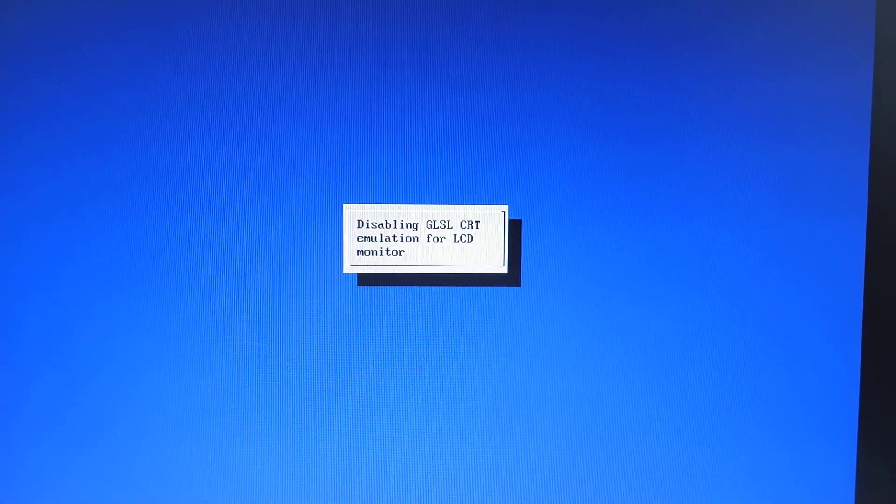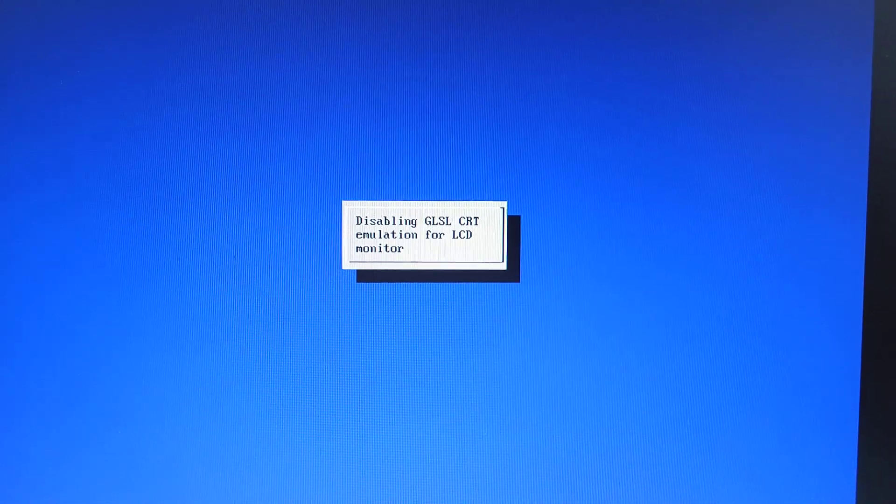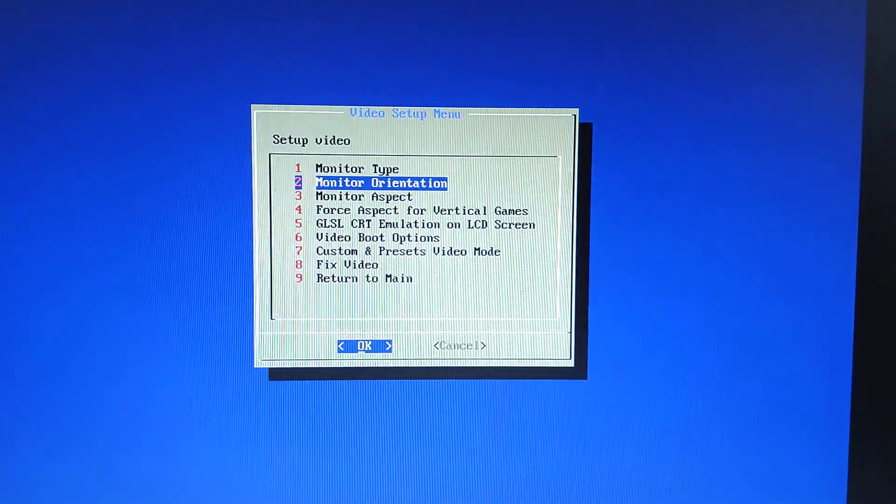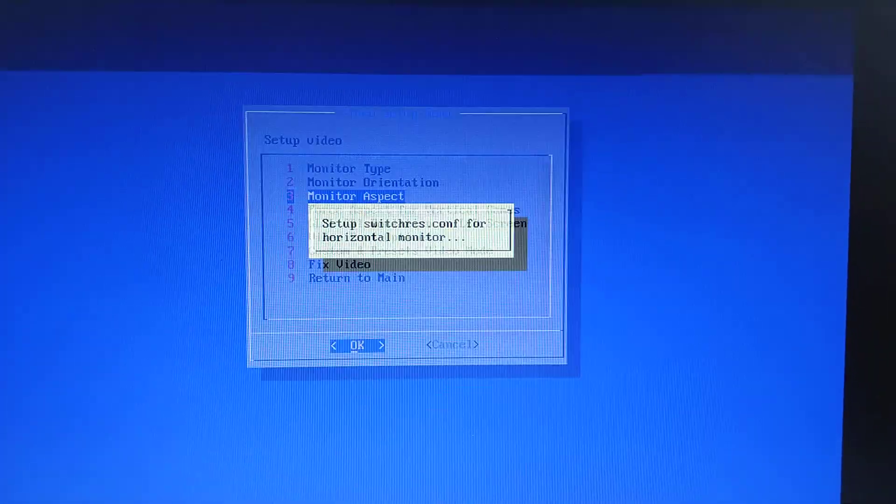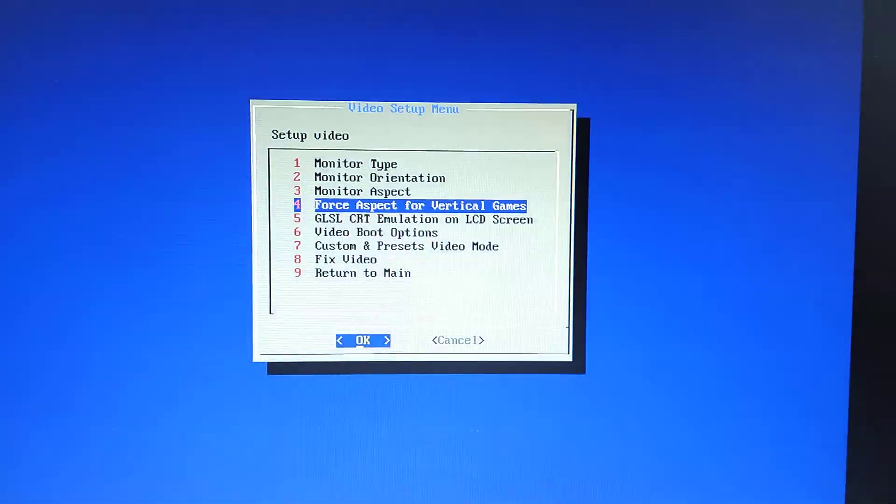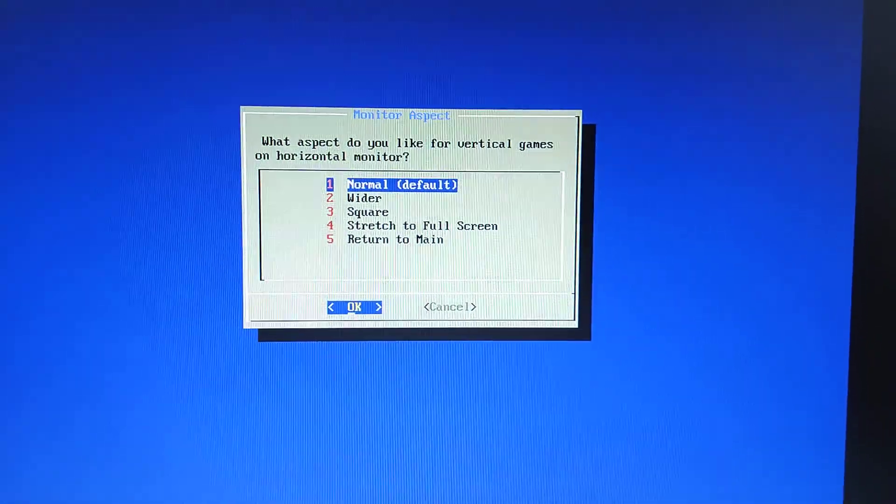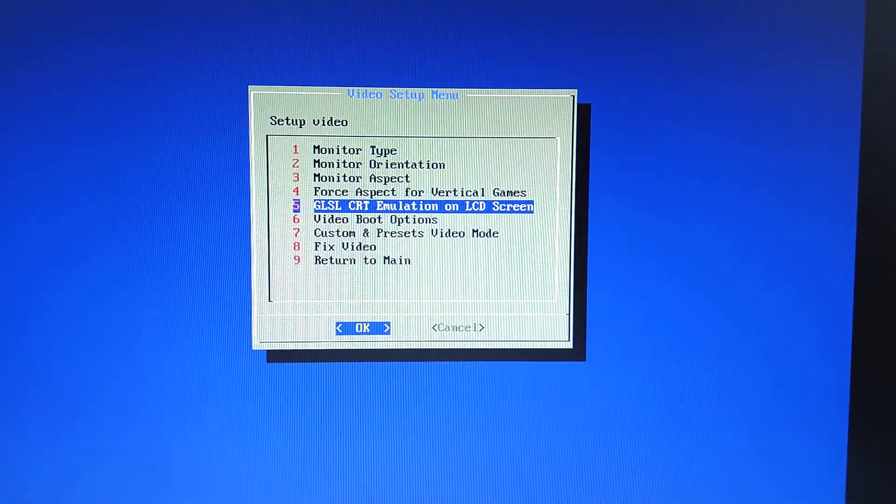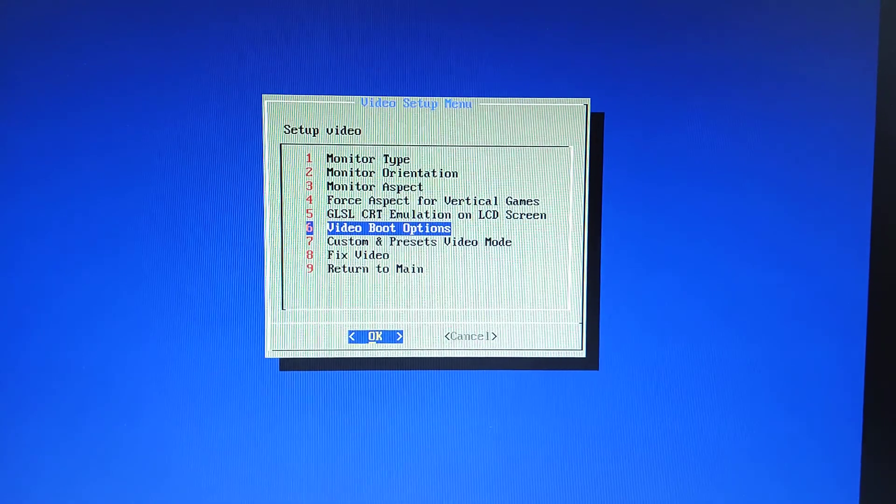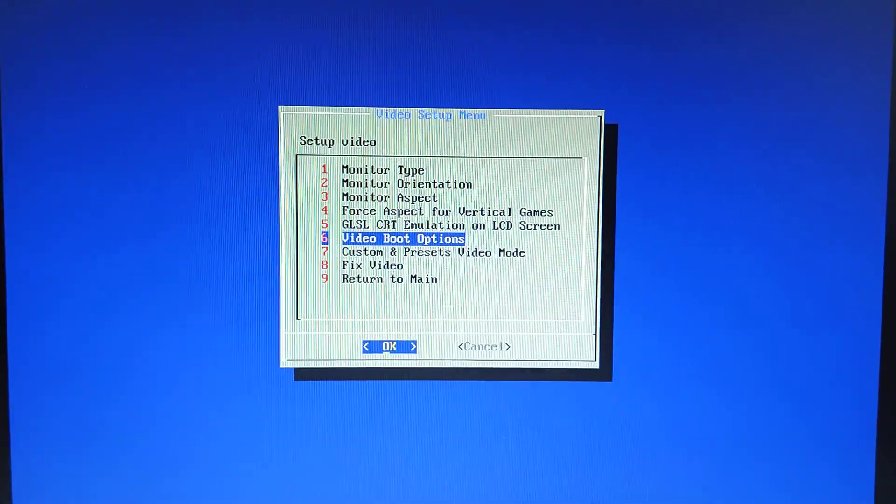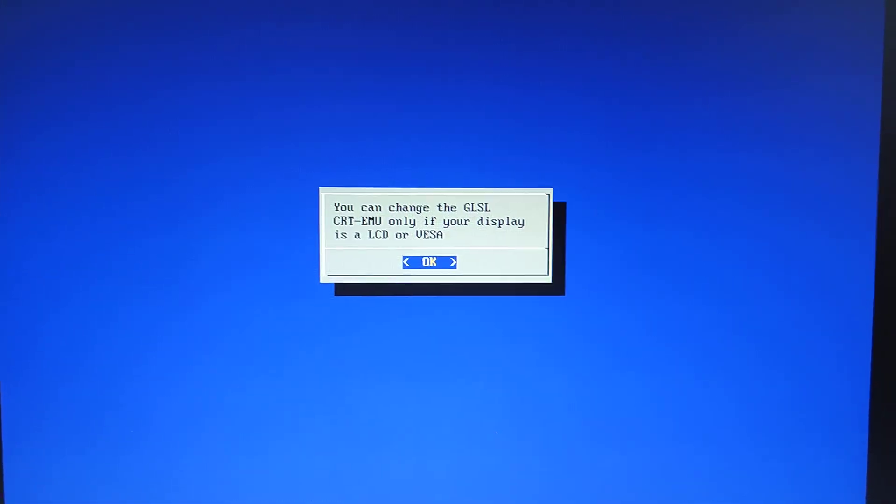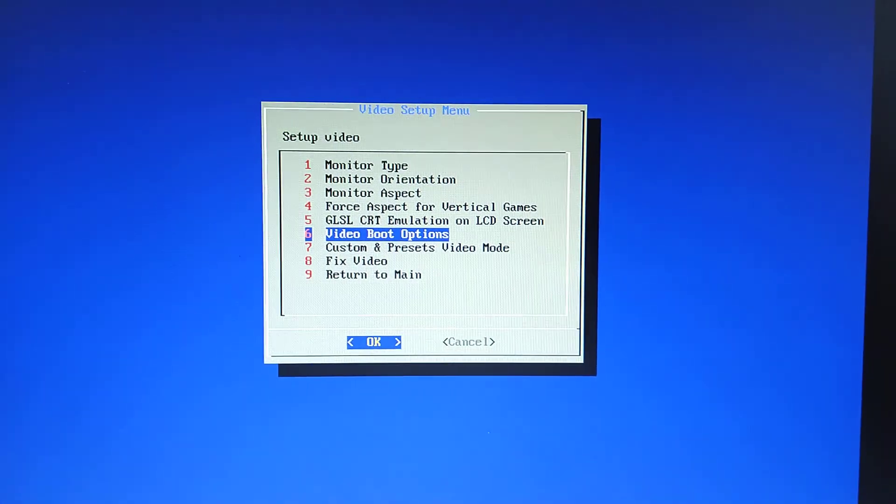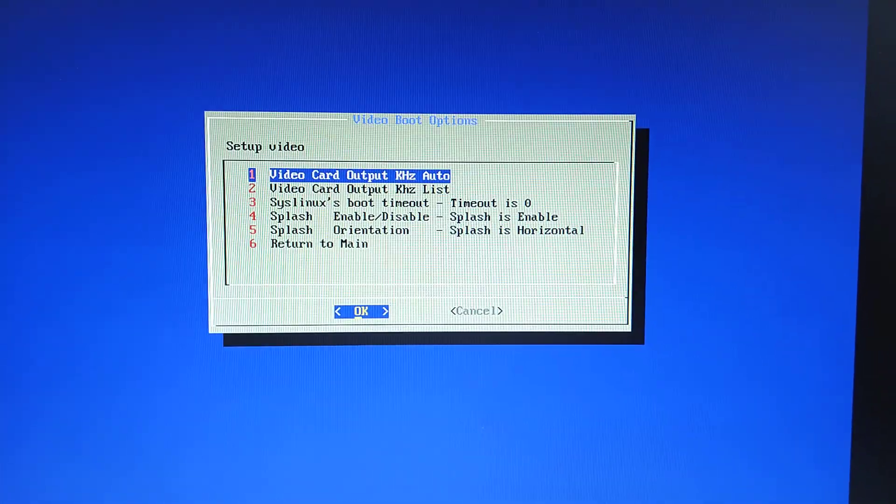You'll see it's disabling LCD. Okay, monitor orientation. We're in horizontal. Aspect 4x3. Vertical games normal. I'm going to skip that next one because we've already disabled that. If you do click on it, you just get an error message.